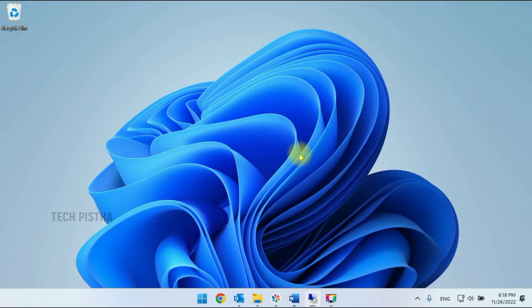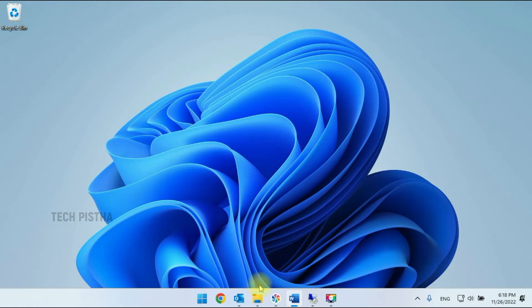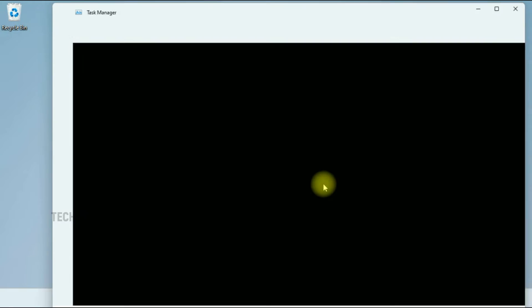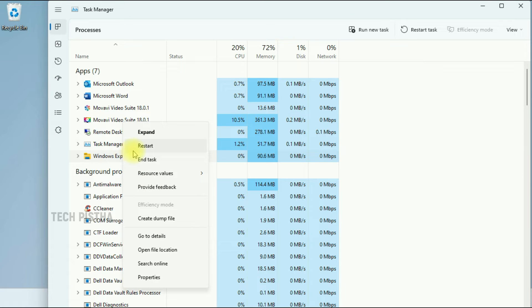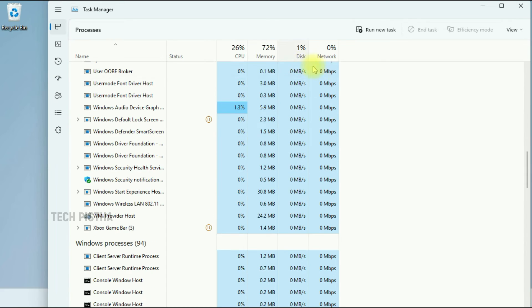I have to minimize this. Then, you have to go to Task Manager. In the processes tab, you can select Windows Explorer. You have to right click and restart it.